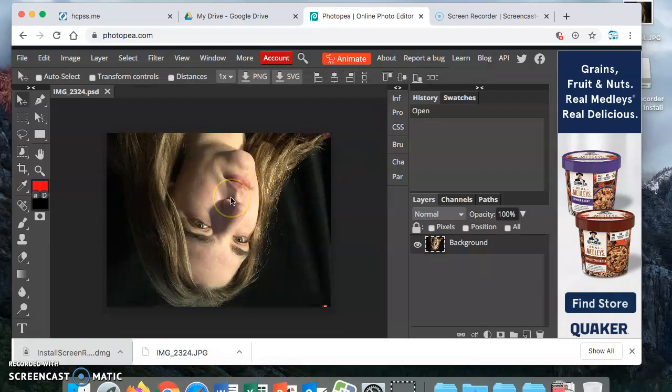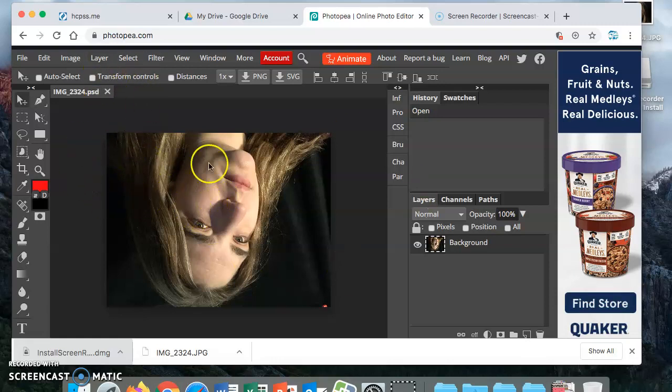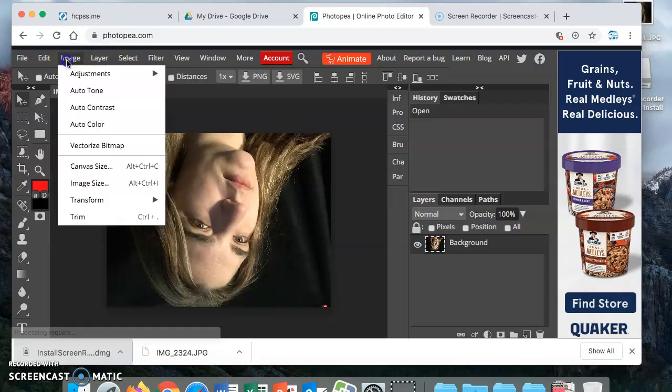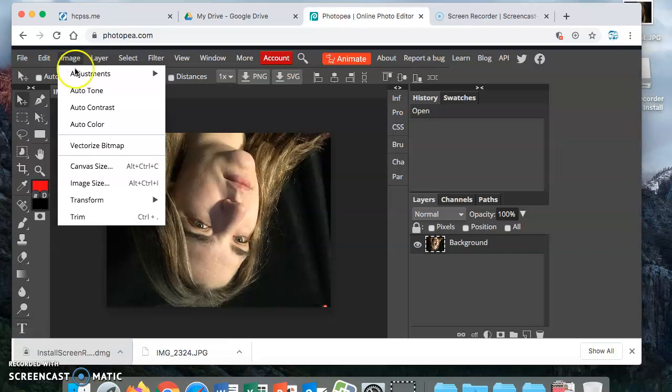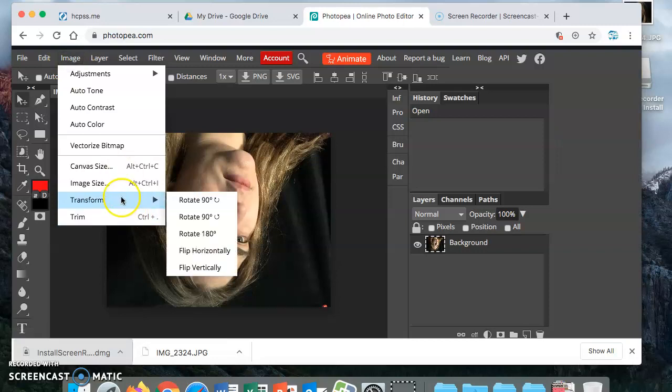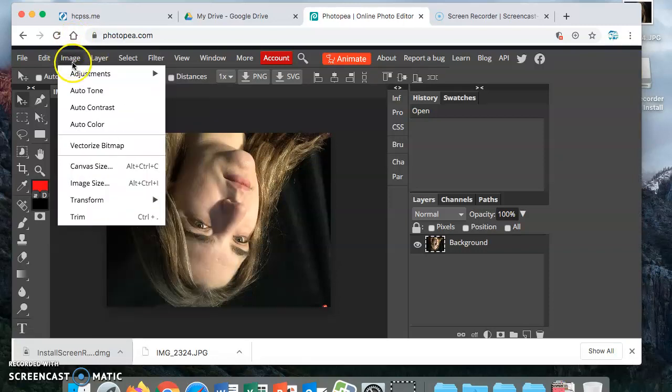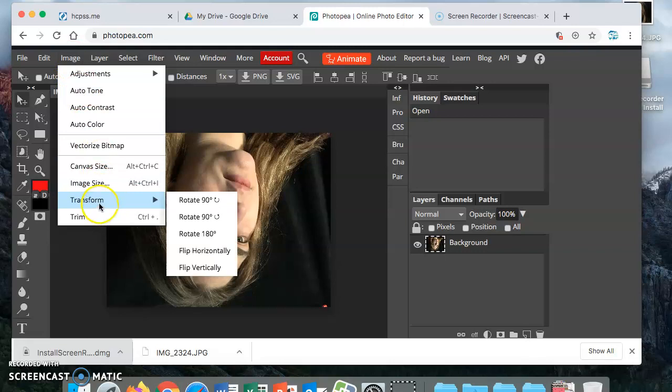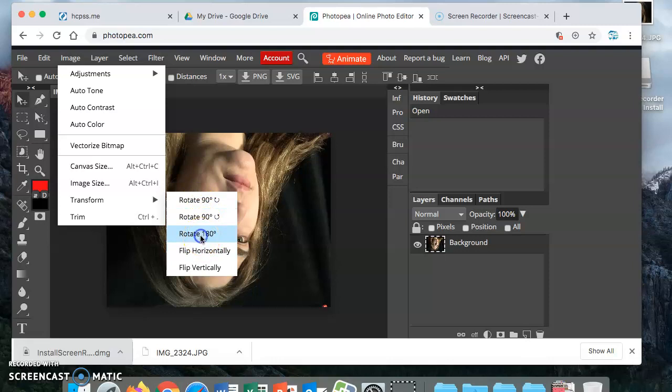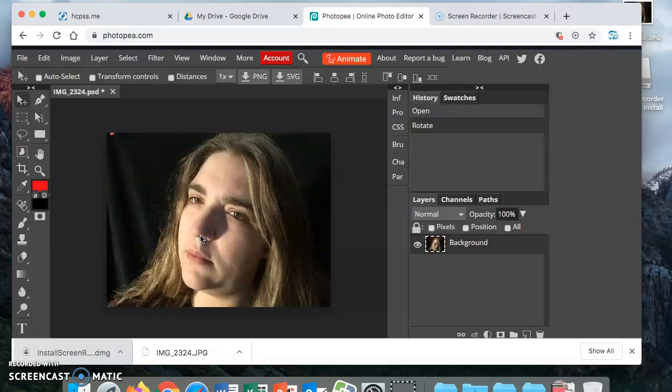If you don't mind working with your image upside down you can leave it there, or if your image came up right you don't have to do this step. If yours does come up some other way you can go to Image, Transform, and either rotate it 90 degrees if it's sideways or rotate 180 which gets you right side up.